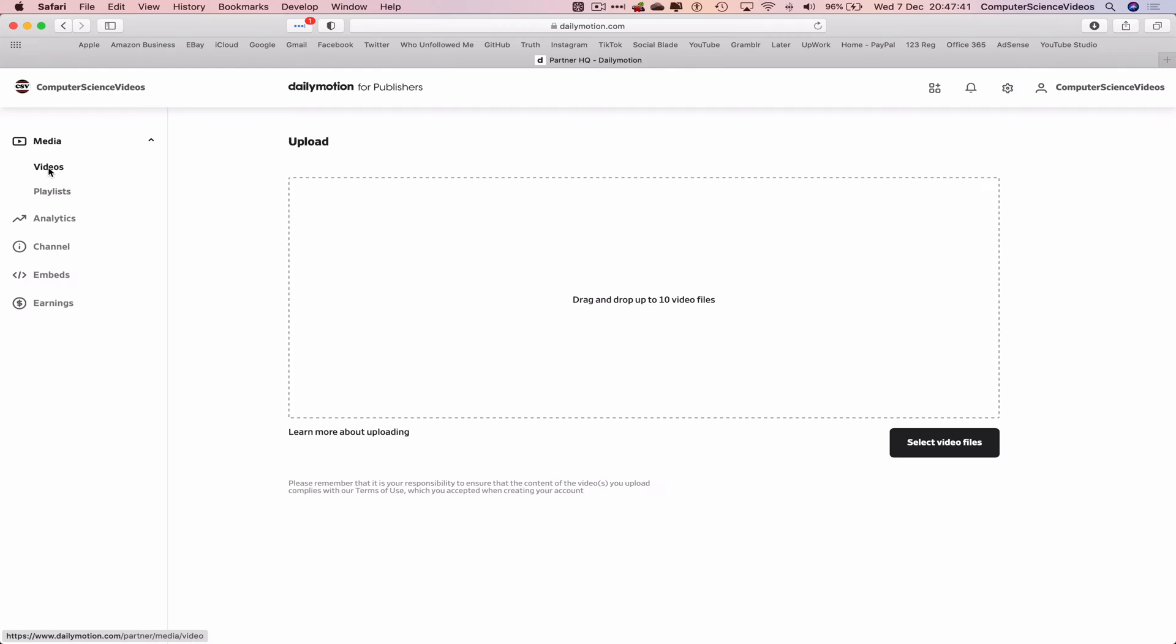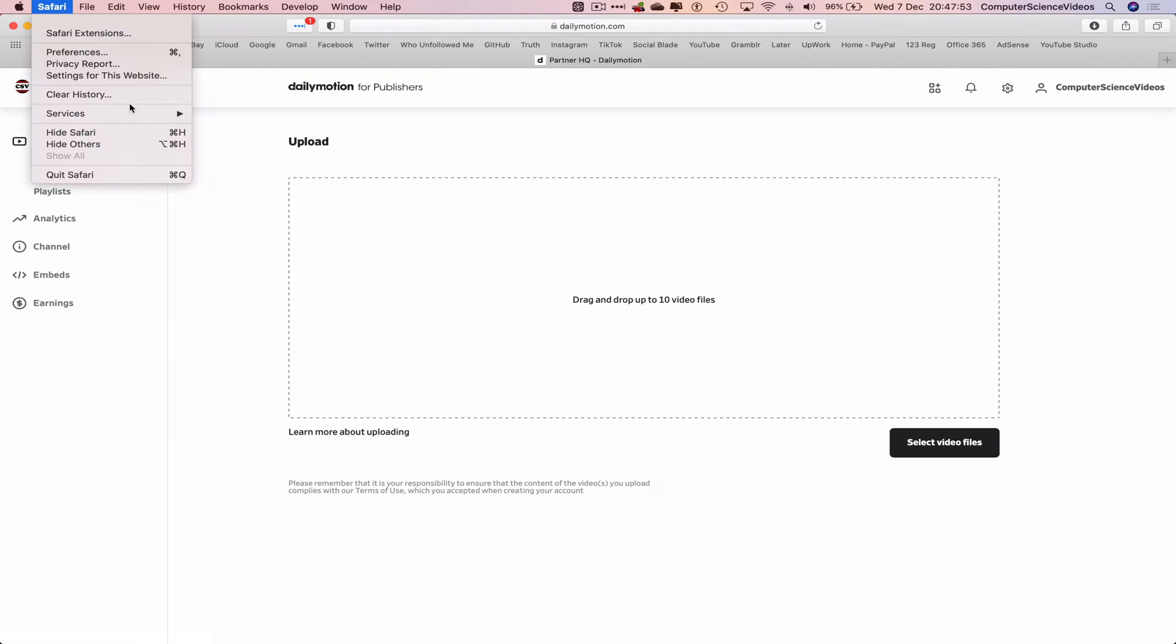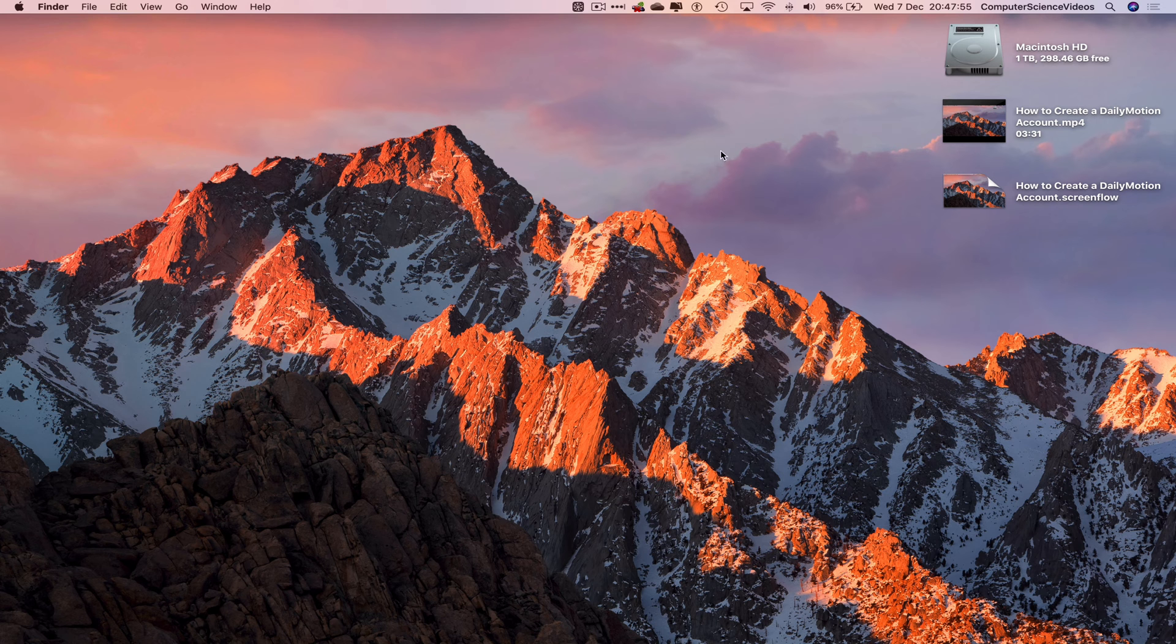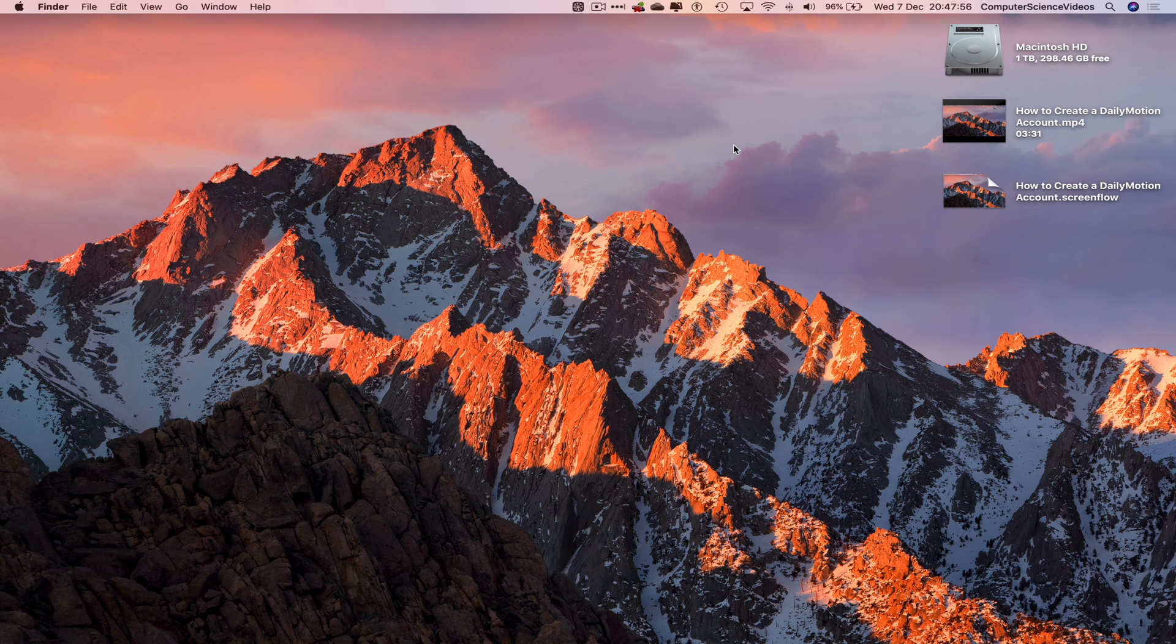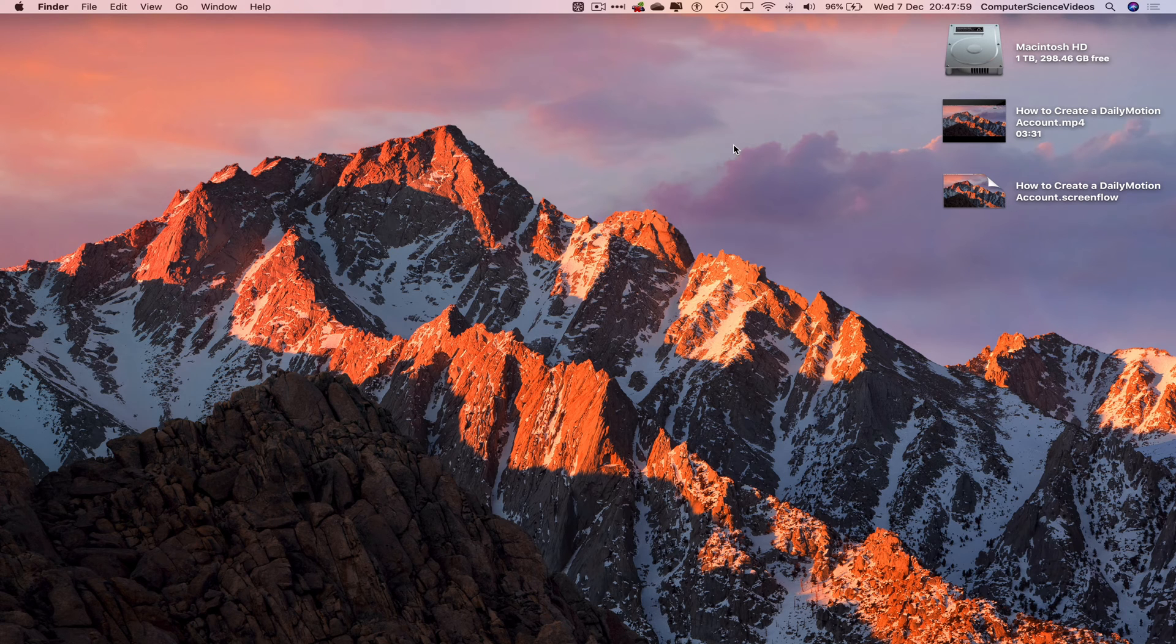For this tutorial we have created a Dailymotion account that will allow us to upload videos. In the next tutorial I will be introducing you to how we upload a video to this platform. That will be the first video of many. We can quit Safari. That wraps up this video. I'll see you guys in my next tutorial. Thanks for now.